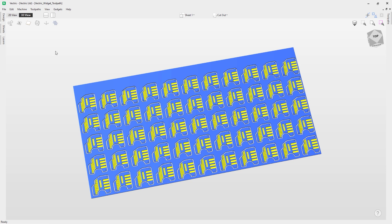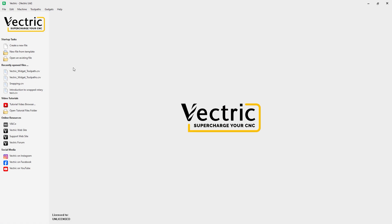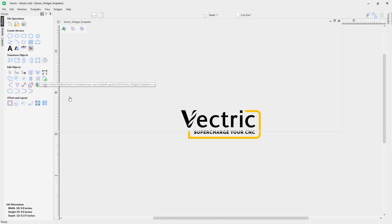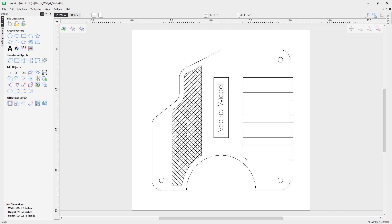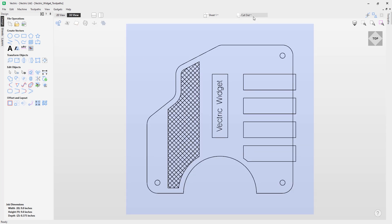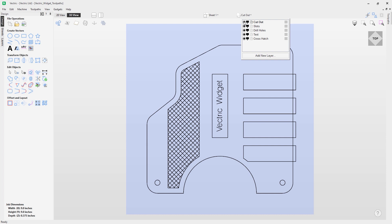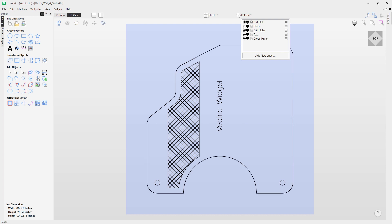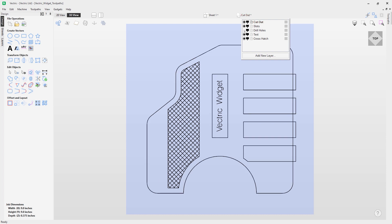Let's go to File and close, and we're going to open up the Vectric widget toolpaths file. When we open this file up we've got our widget, and if you pop over to our 3D view we can have a look at our layers. You can see we've got different layers we can turn on and off — the cutout layer, the slots, the drill holes, the text, and the crosshatch.